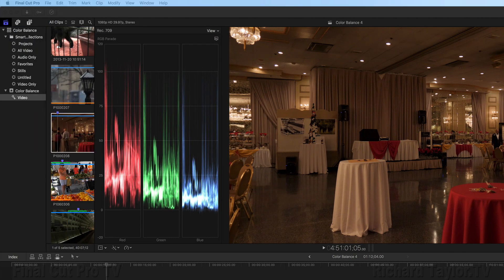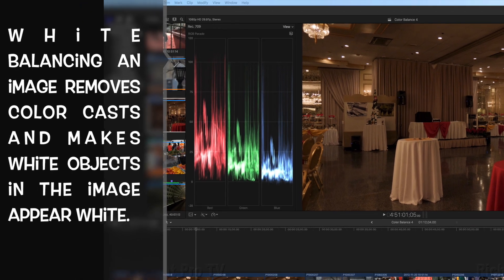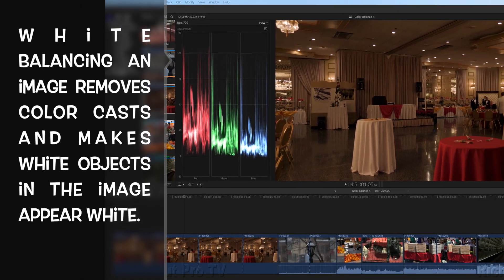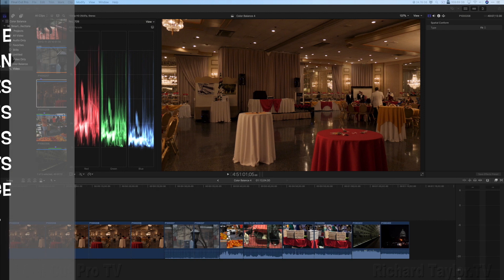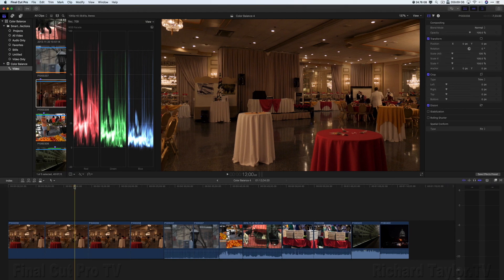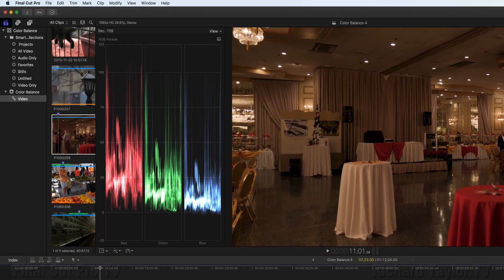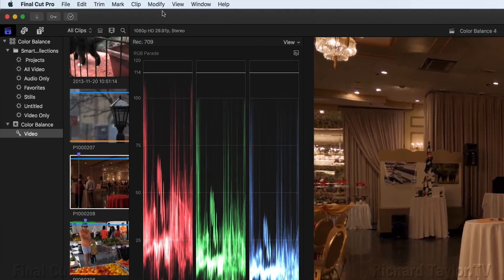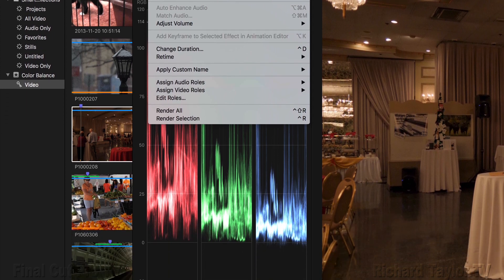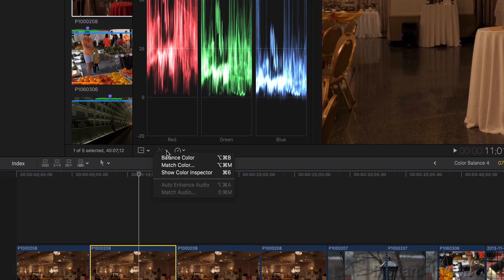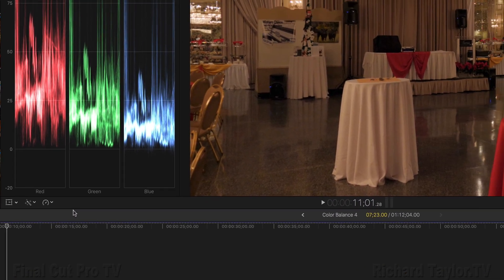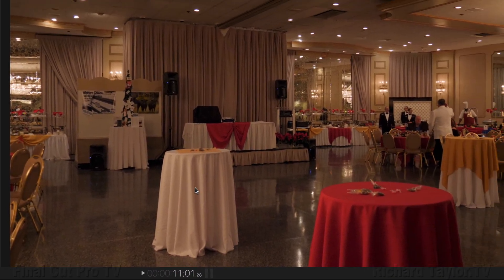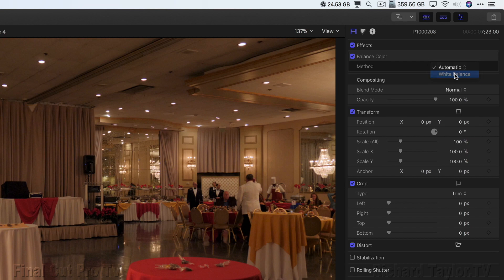Let's start with manual white balance. What is white balancing? White balancing an image removes color casts and makes white objects in the image appear white. Select a clip in the timeline. Position the playhead over the clip so the clip's video is displayed in the viewer. Go to the Modify menu and you can choose Balance Color or the keyboard shortcut Option Command-B. Or you can go to the Viewer Enhancement pop-up menu and choose Balance Color.